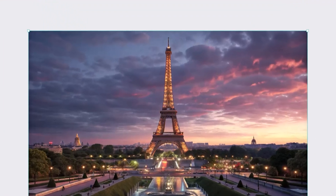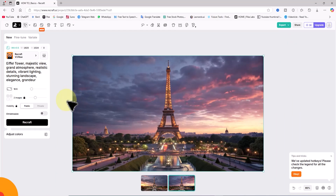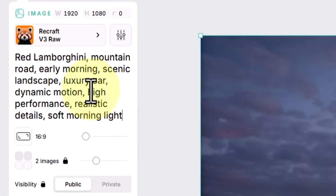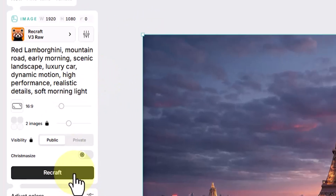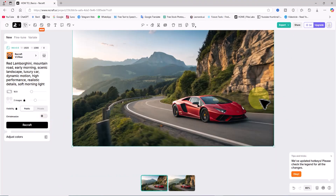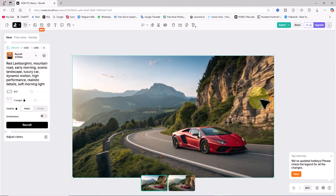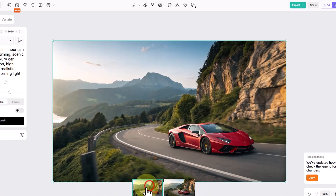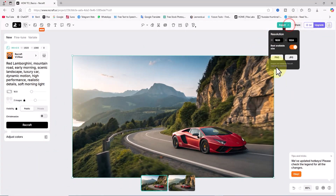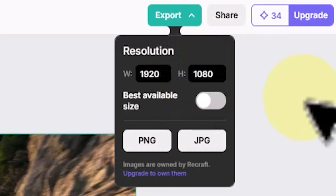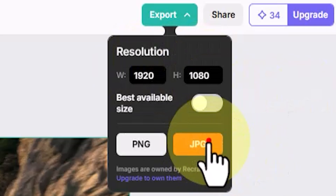In the next test, let's see how Recraft generates a car image. I've prepared a prompt for a Lamborghini, paste it into the text box without changing any settings, and click Recraft. After a few seconds the images are ready. The Lamborghini images and their backgrounds are incredible — there are no flaws, and the AI has demonstrated excellent understanding of all prompts so far. I'm so impressed I decide to download it: I click Export, enter 1920 by 1080, and choose JPEG.